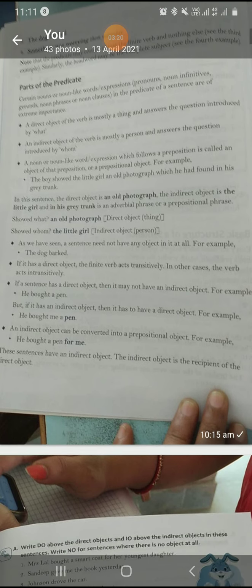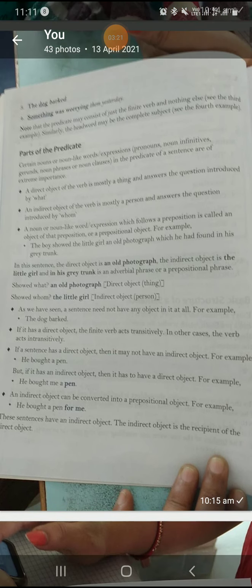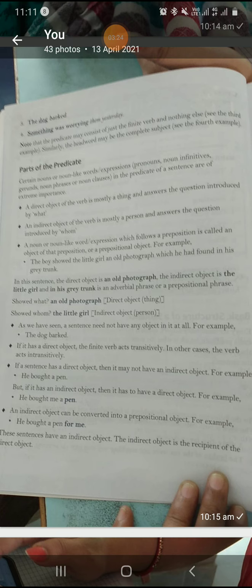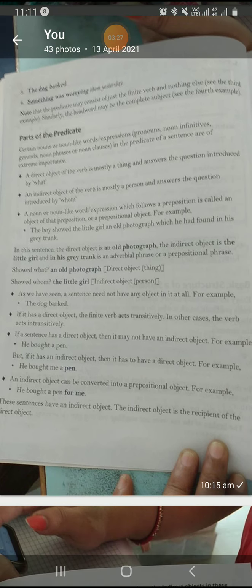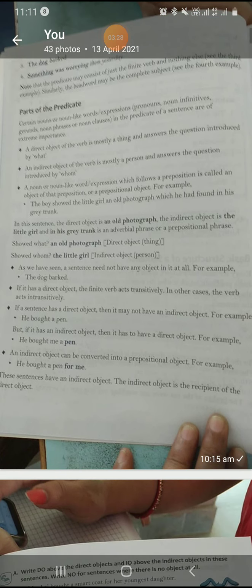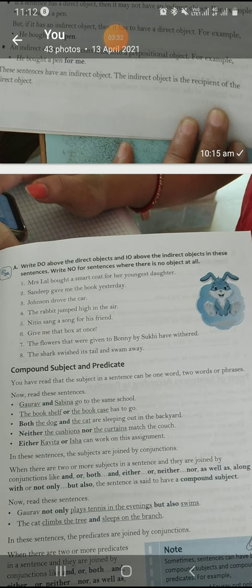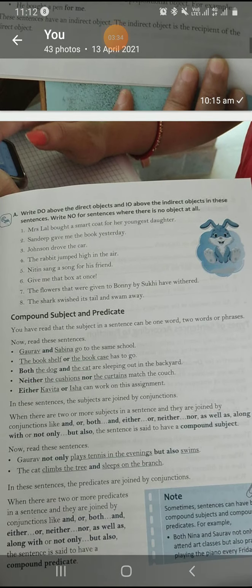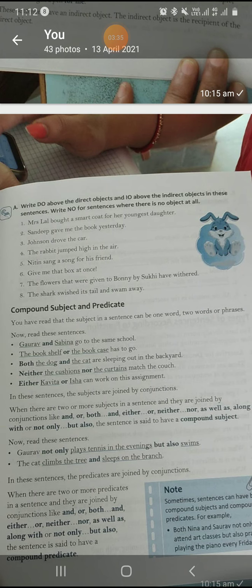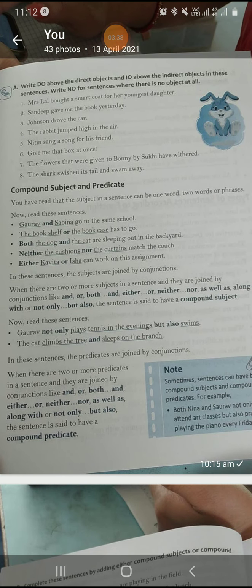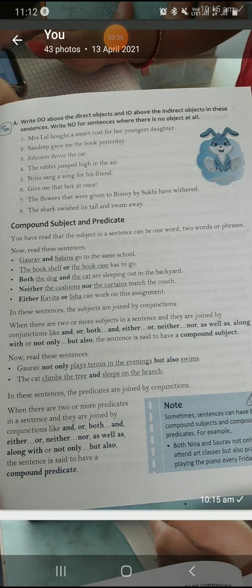Next thing is object. Object you all know — object is always a noun. We will see this in detail also when we look at transitive and intransitive verbs. The detail video on this will be given, so read that very carefully.